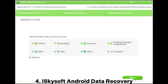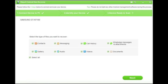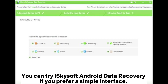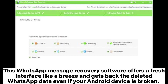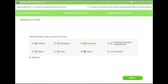4. IskySoft Android Data Recovery. You can try IskySoft Android Data Recovery if you prefer a simple interface. This WhatsApp message recovery software offers a fresh interface like a breeze and gets back the deleted WhatsApp data even if your Android device is broken.